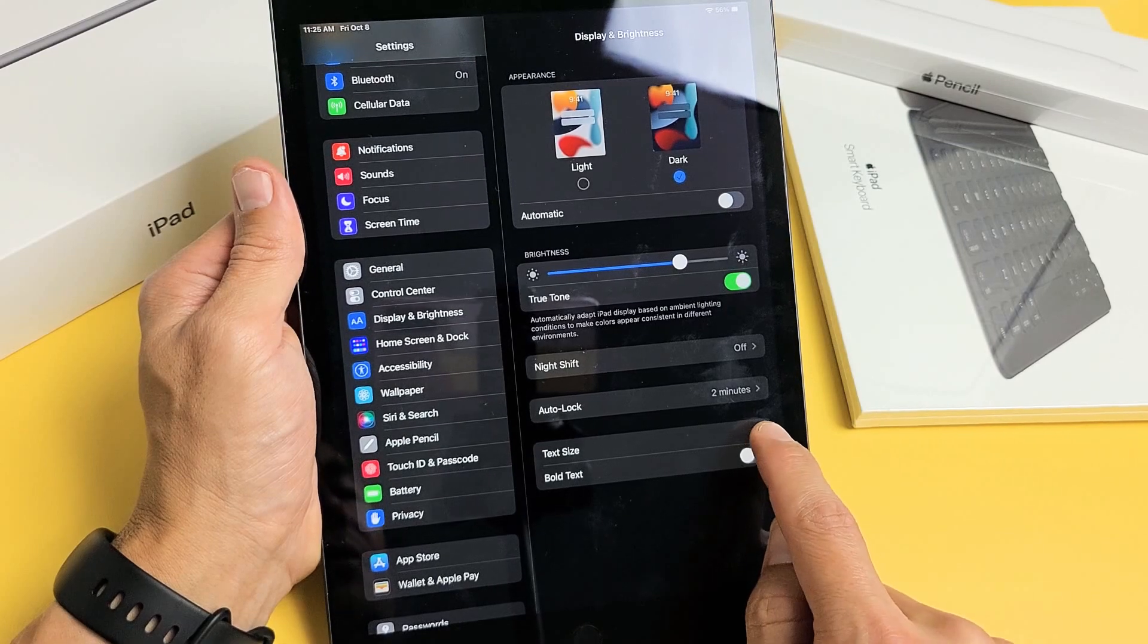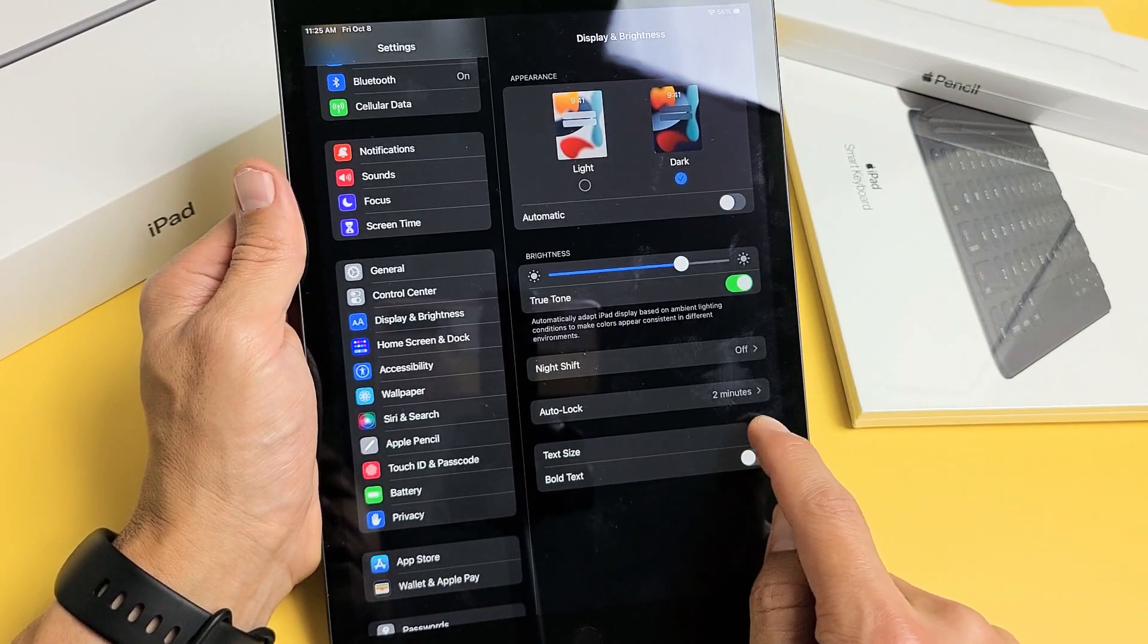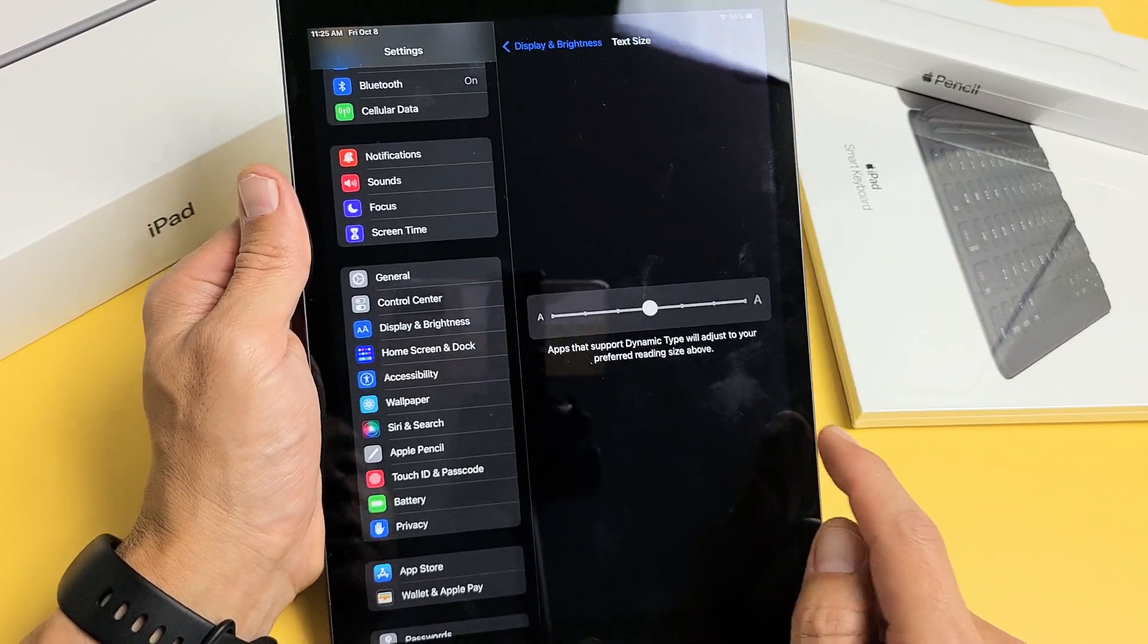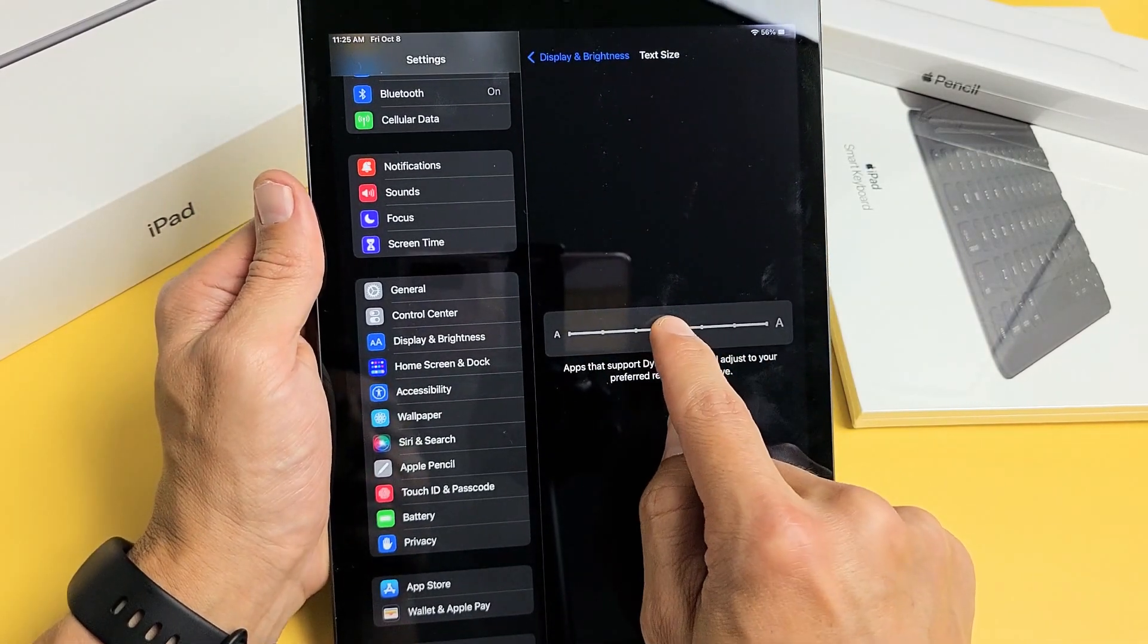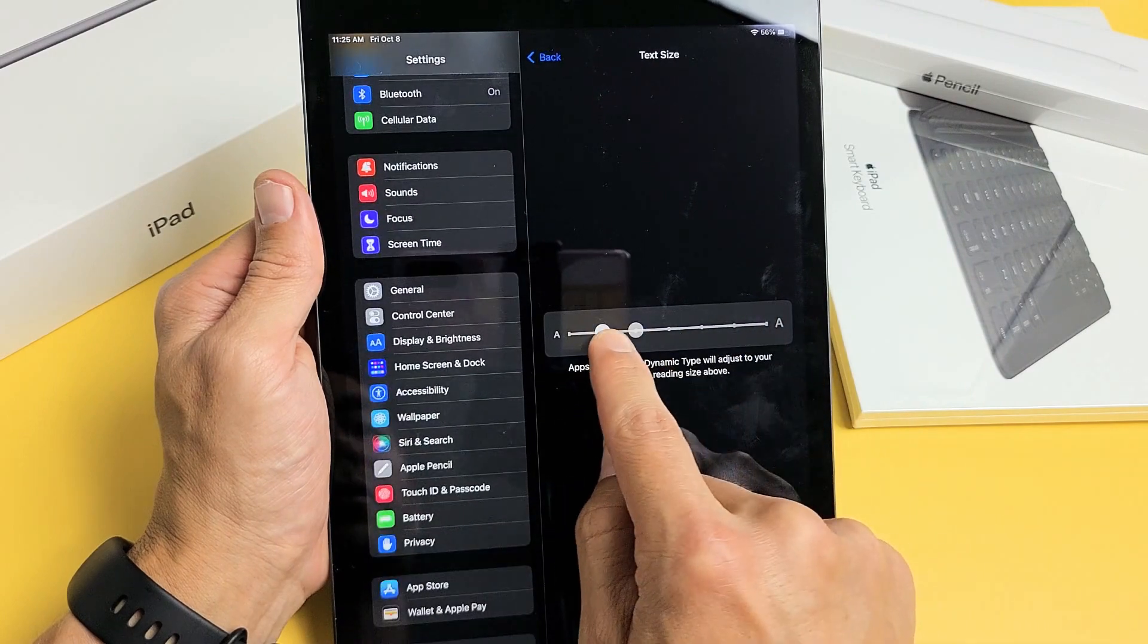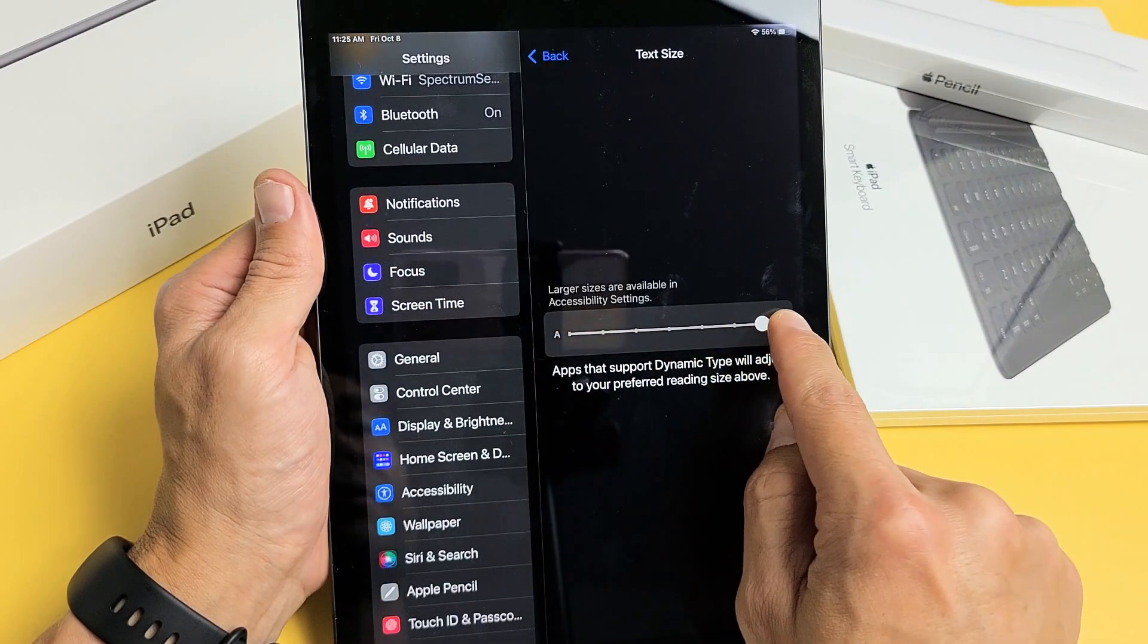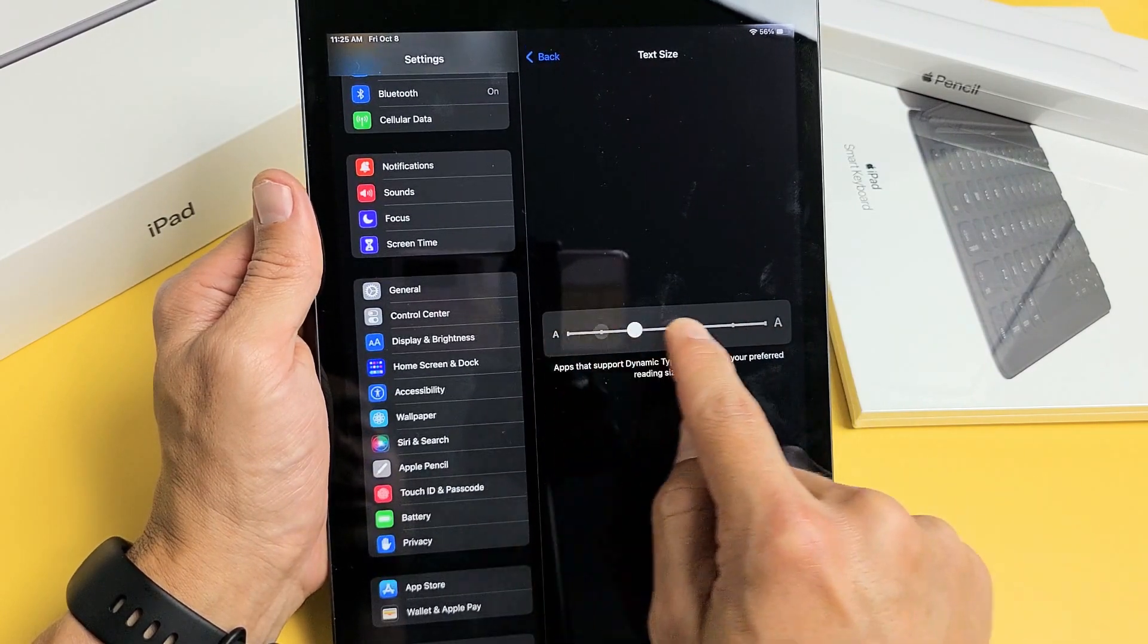For text size, you can increase or decrease the font text size. Tap on that, and then if you move to the right you increase it, or move it to the left to make it smaller or larger.